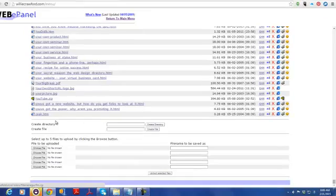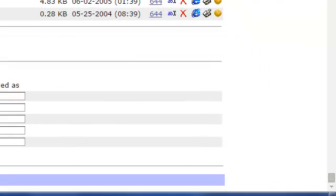I use my file manager — you could use FTP. I just go to 'Create Directory' and name it TheWebinarWay. That's the directory I'll pass along to somebody: willycrawford.com/TheWebinarWay. Note that anything after your domain name and top-level domain .com is case sensitive. So if somebody types 'thewebinarway' in lowercase, it won't work. You need to make sure they know to capitalize the T, the W, and the W.